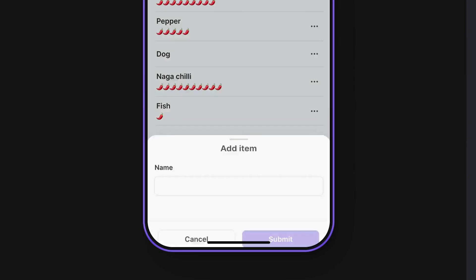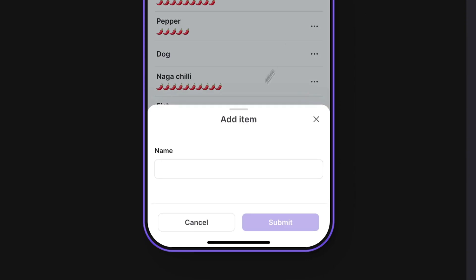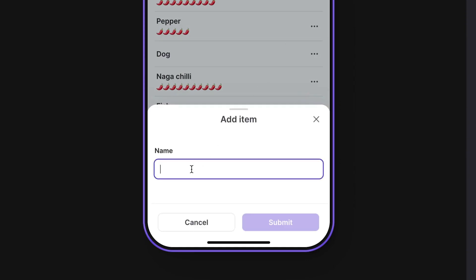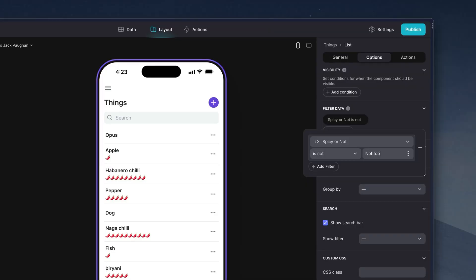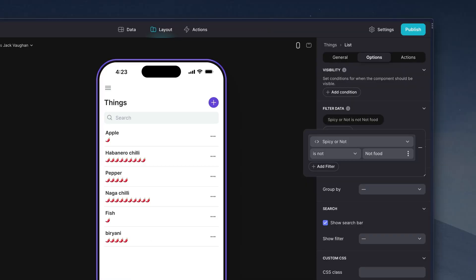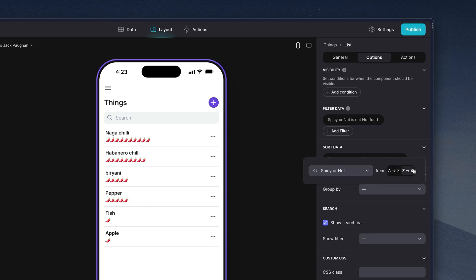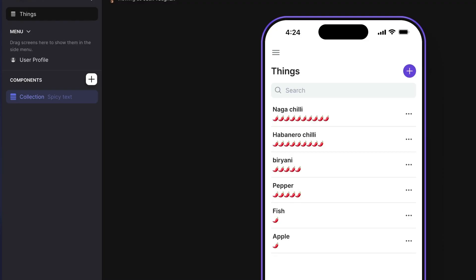With this table as our data, we can then build a screen where users can input their food and have it automatically rated in terms of spiciness. We could then filter non-foods out of this list and sort by spiciness. We could even pull in stock images for each record.